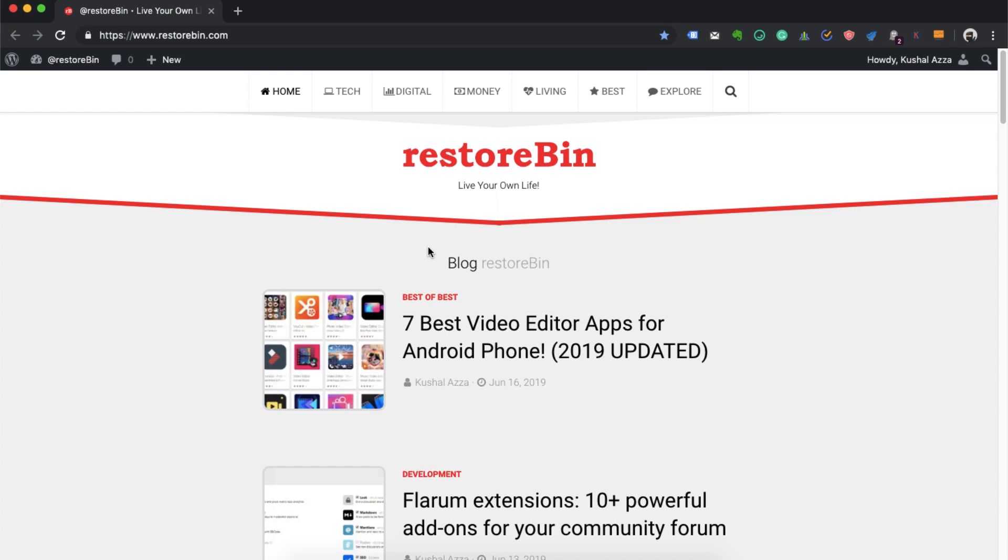Hey guys, welcome to RestoreBin. My name is Kushal and in this video I'm going to show you how to add multiple people in your Google Chrome. Basically, if you have two Gmail accounts and you want to access them in a separate tab or separate window, you can use the Chrome browser.